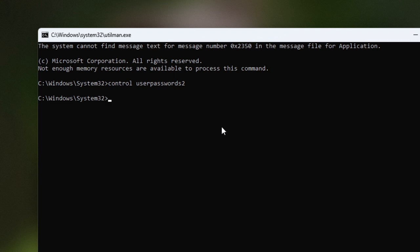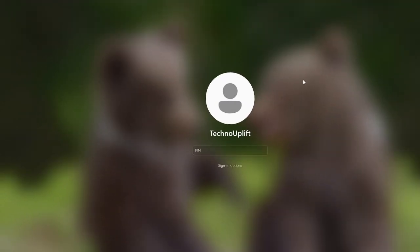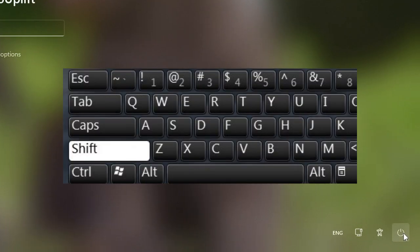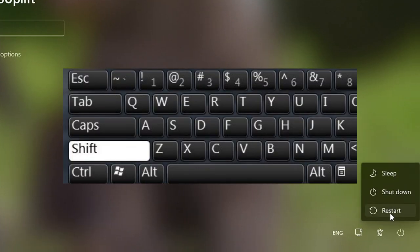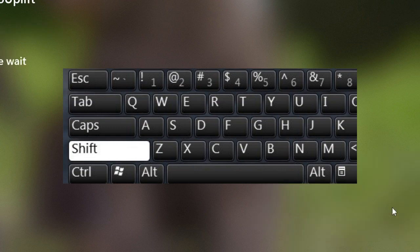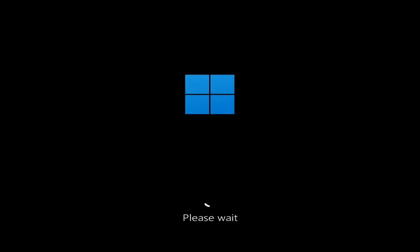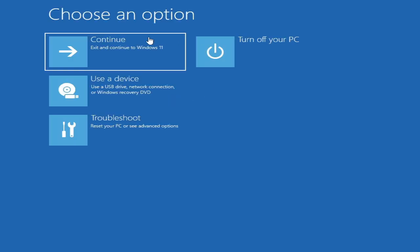The password has been changed and you can now log into the computer. However, we still need to revert the files we renamed, because those files can affect your security. Close the box, then press and hold the Shift key, click the power icon, choose Restart, click Restart Anyway — the blue screen will appear again saying Choose an Option.